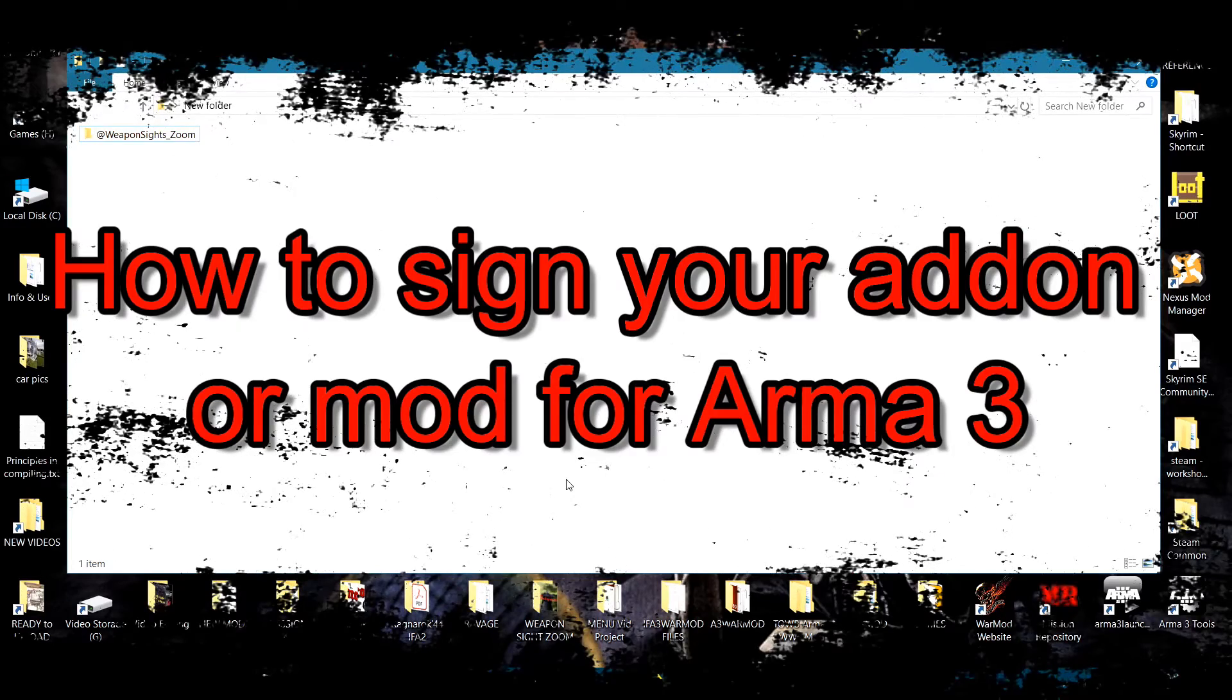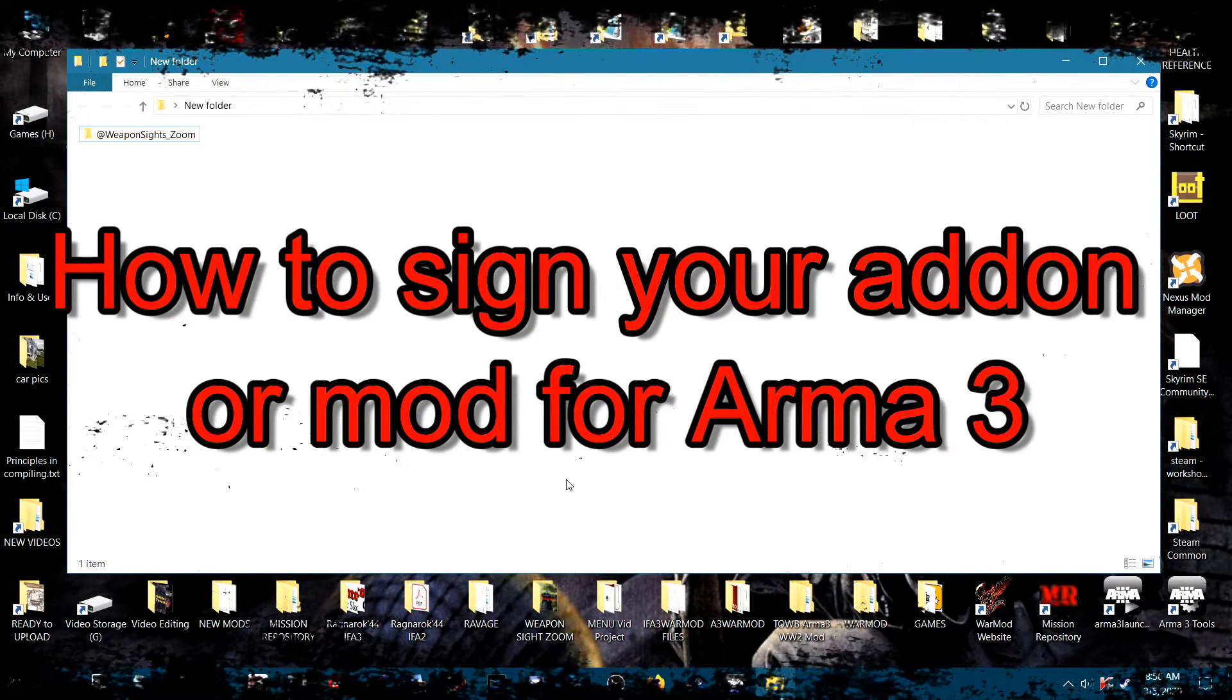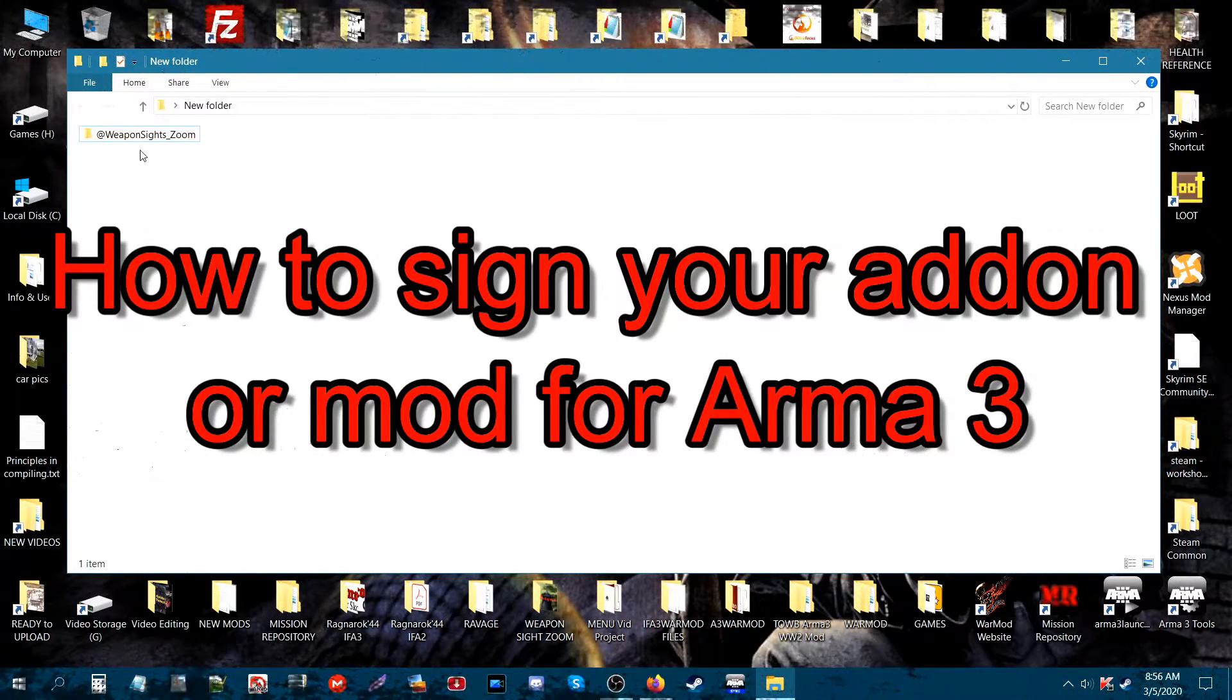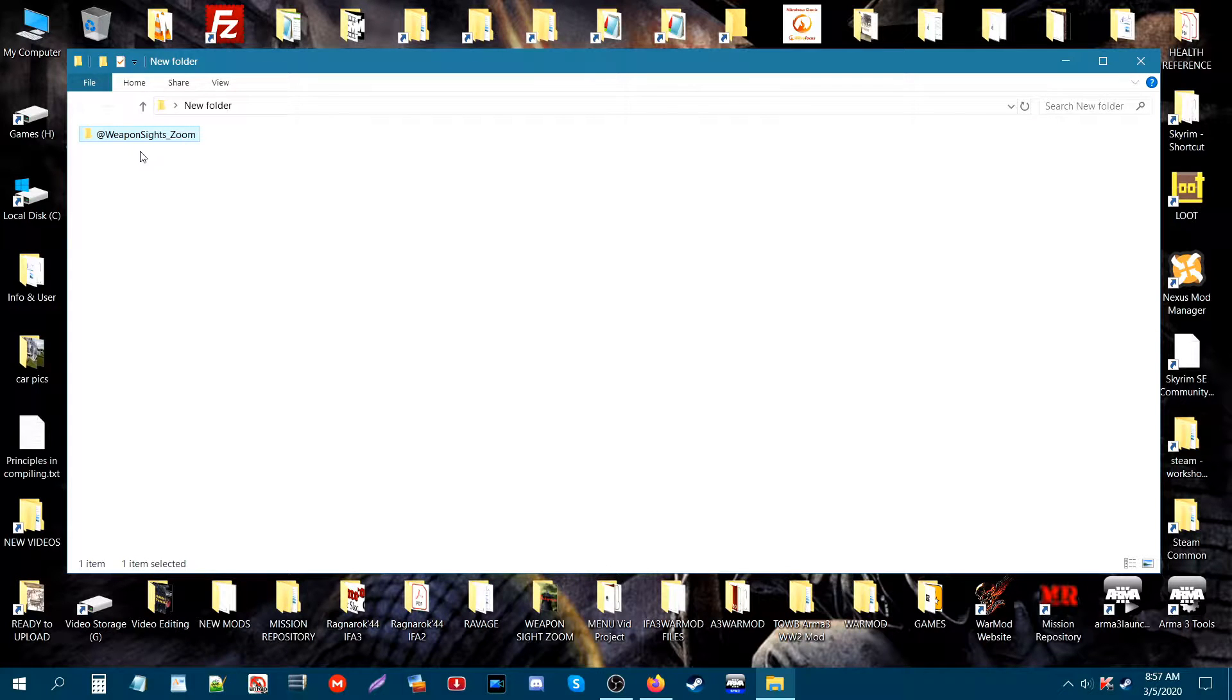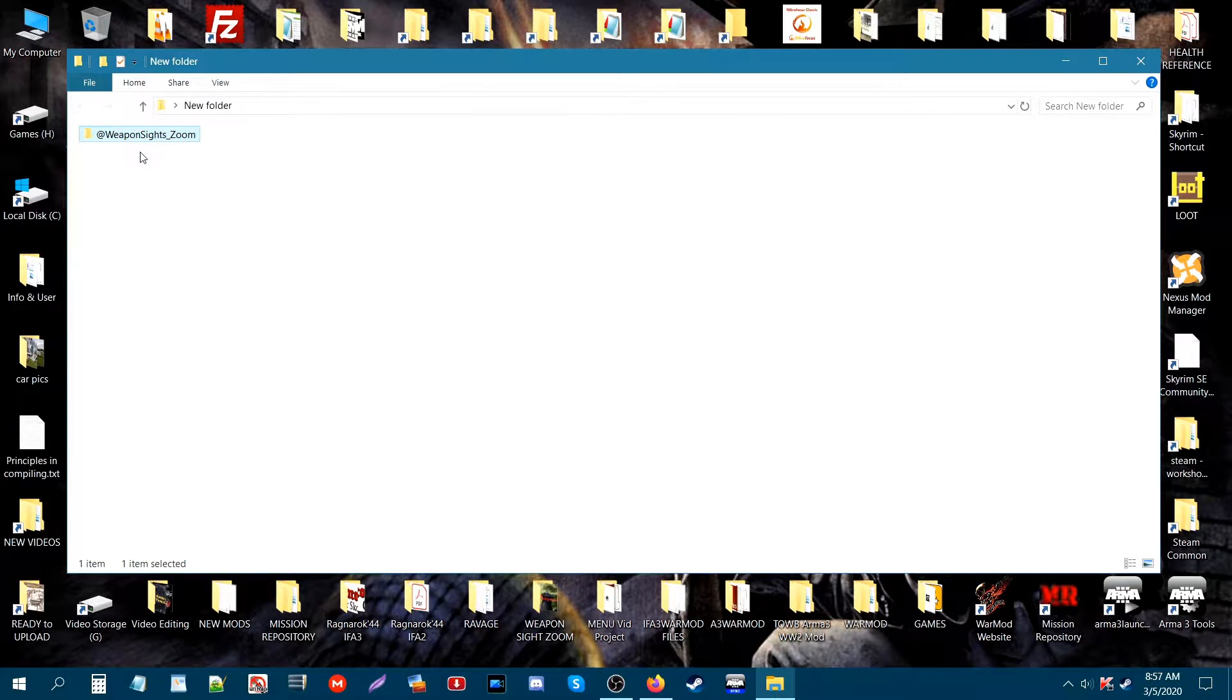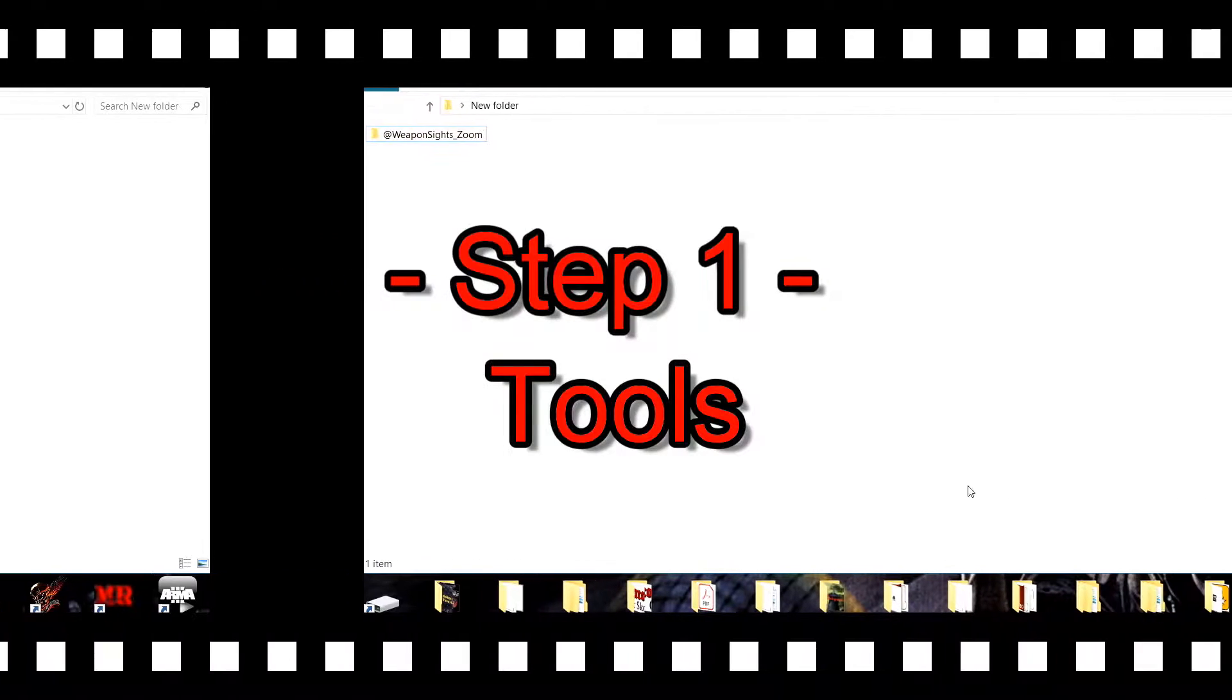What's up everybody, this is Gunter Severlo. Today I'm going to show you how to sign your add-on or mod. At the top left I have a little mod that I created that I will be using to demonstrate the signing of the mod.